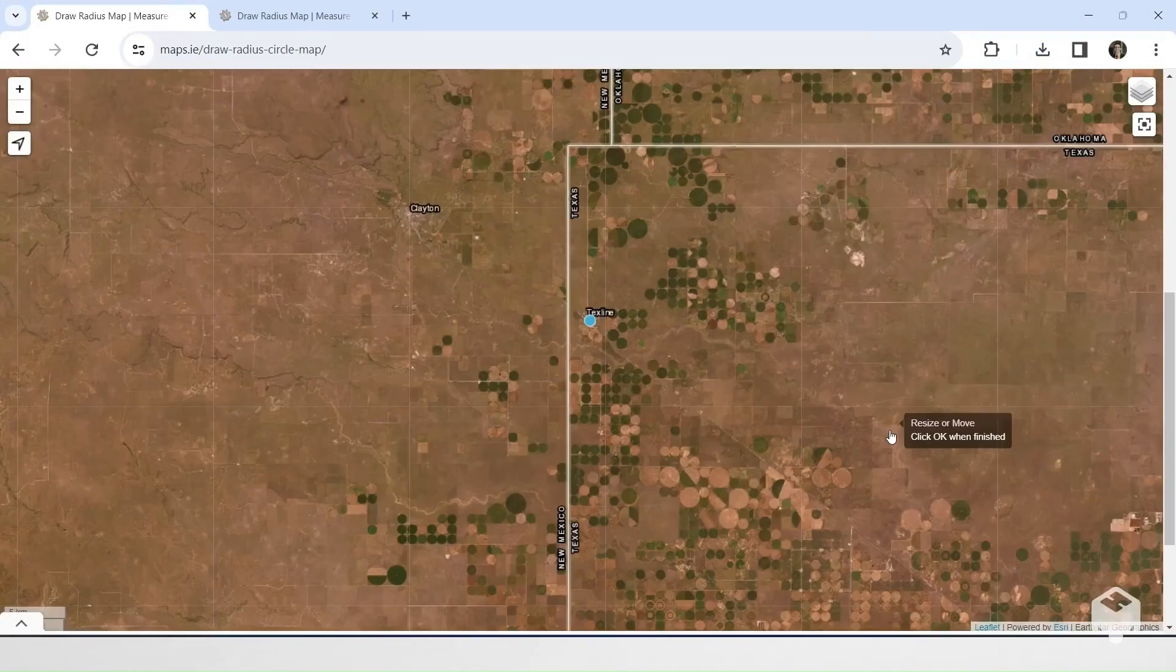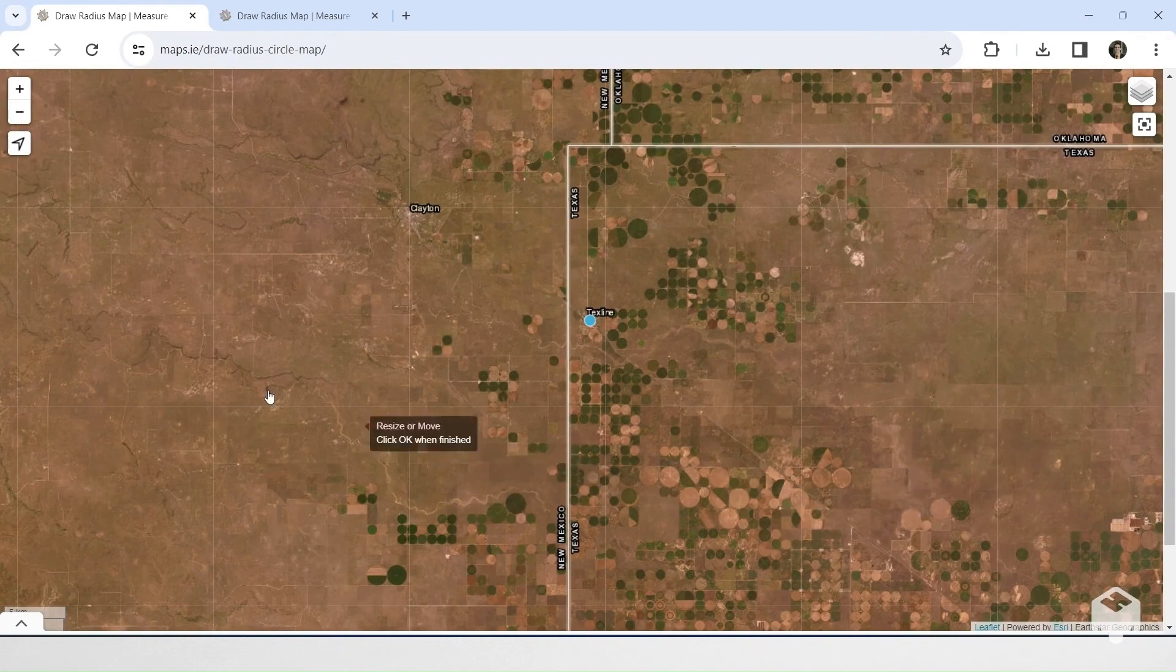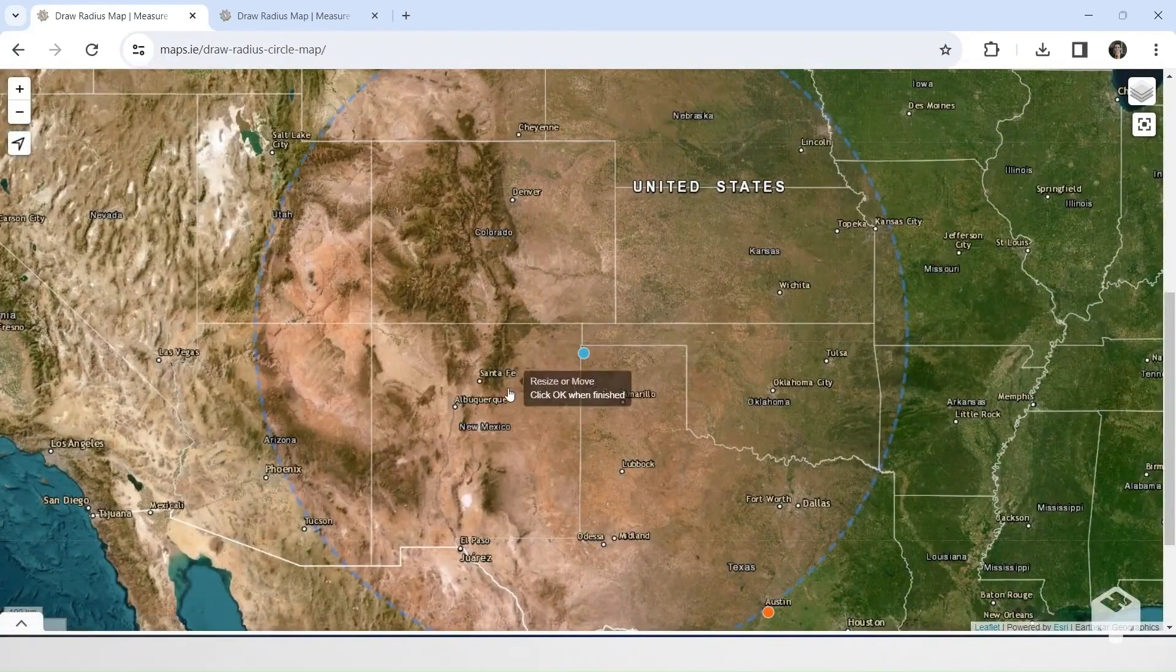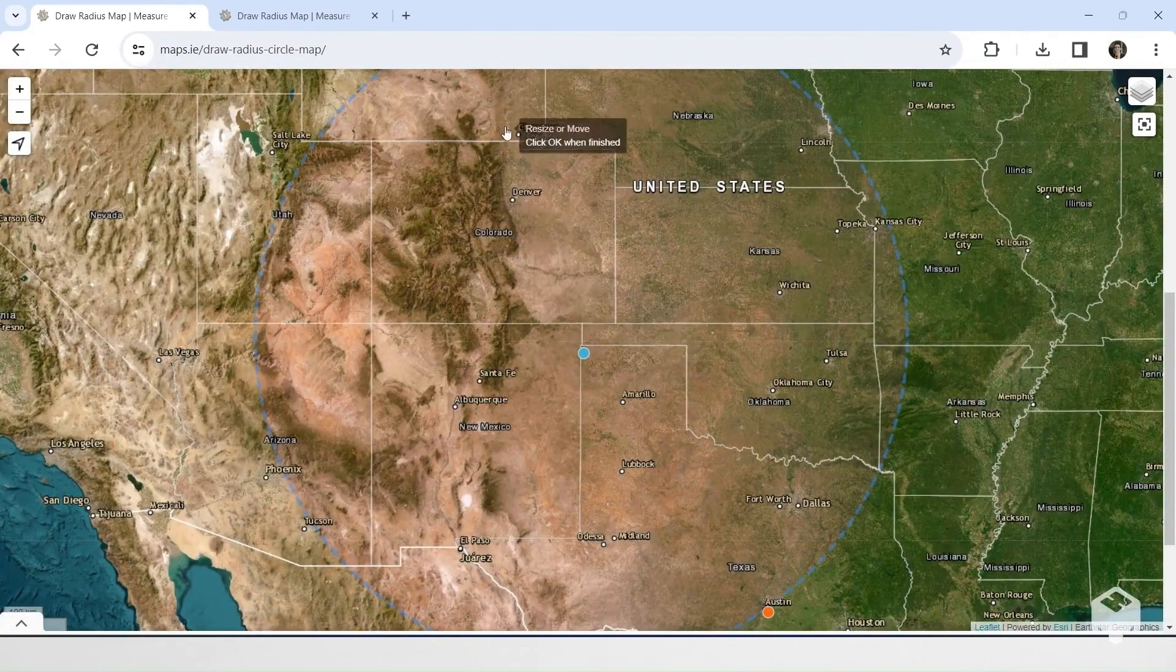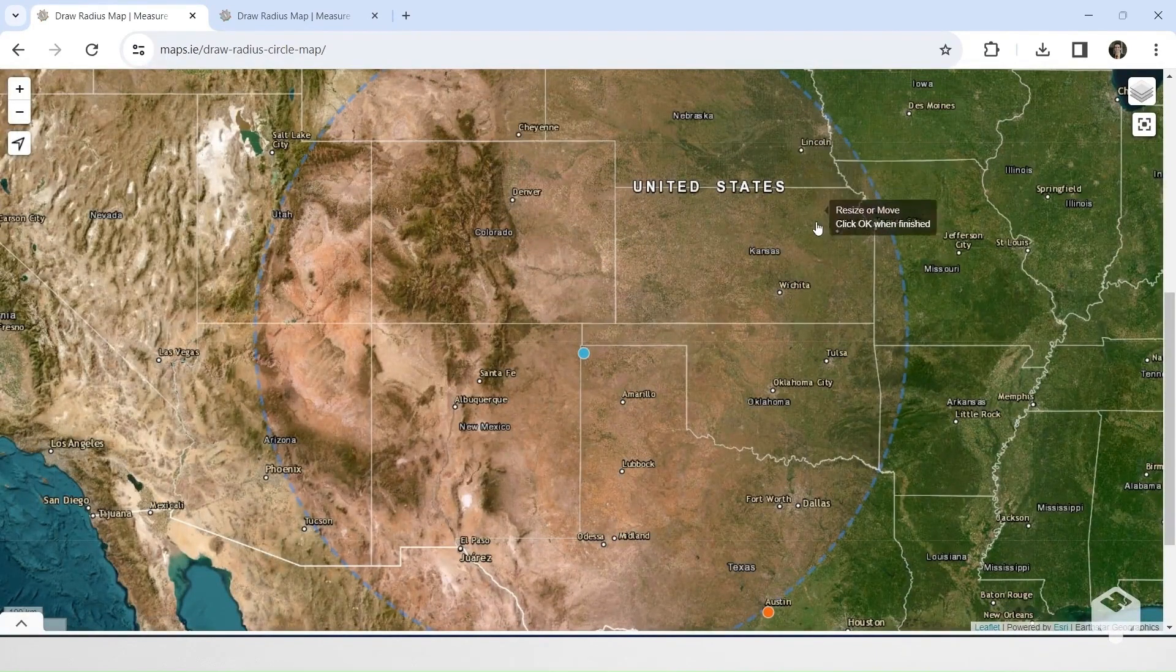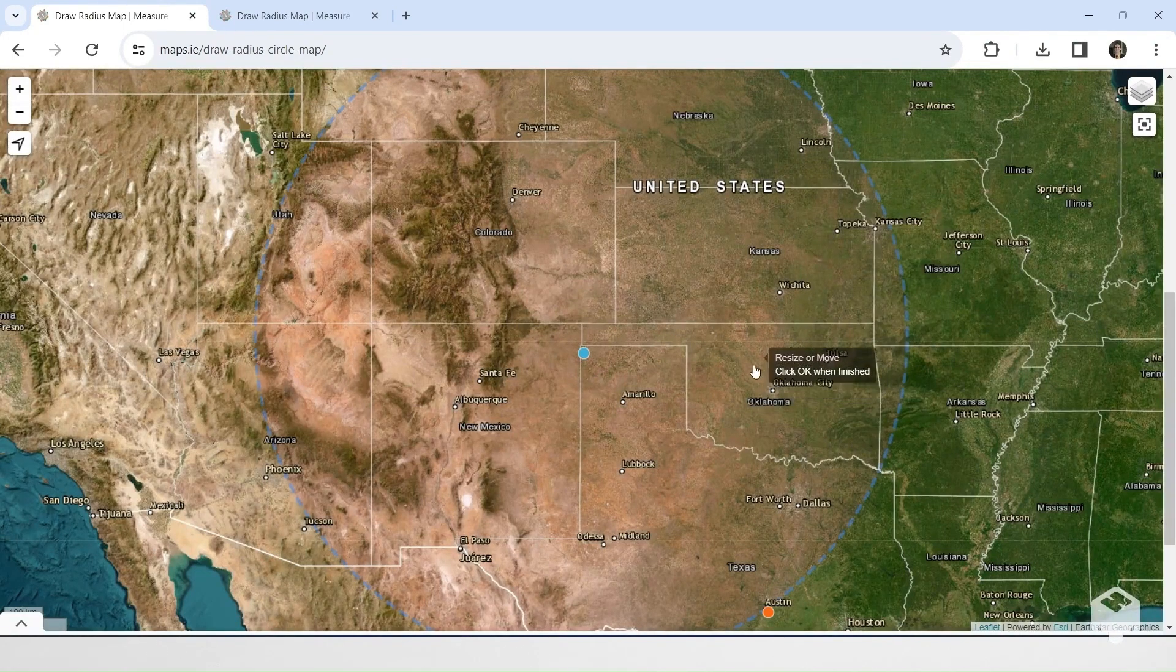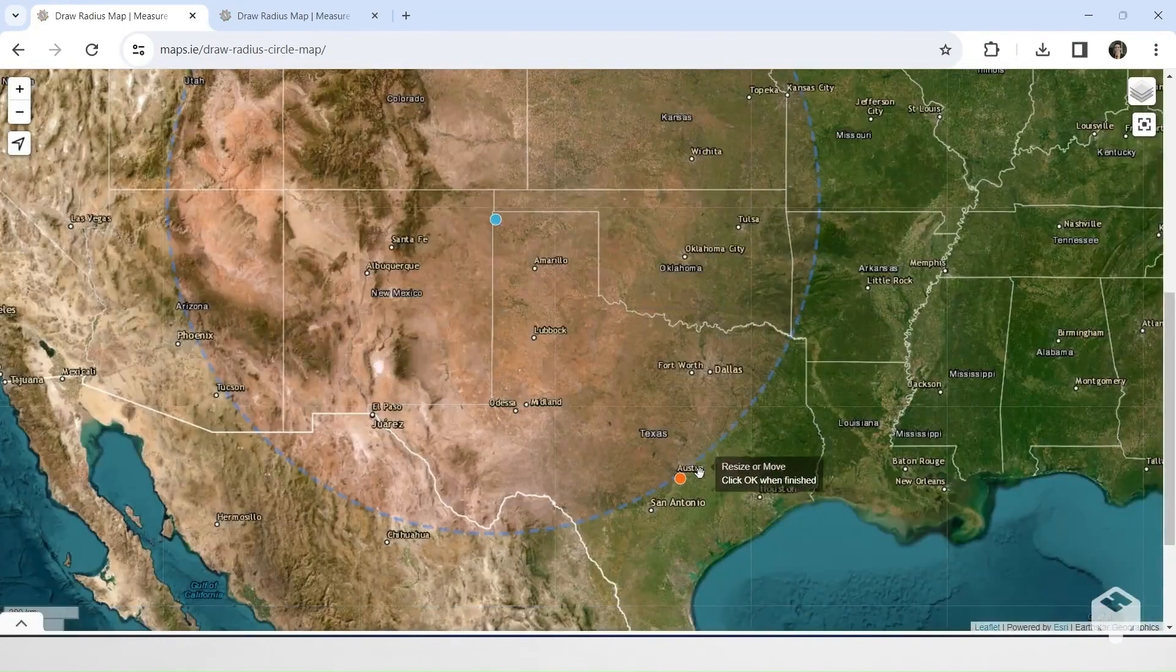So there's a little town in the northwestern corner of the Texas panhandle called Tex Line. It's closer to the state capitals of New Mexico, Colorado, Wyoming, Nebraska, Kansas, Oklahoma, and Texas.